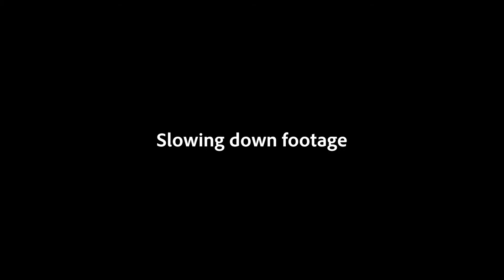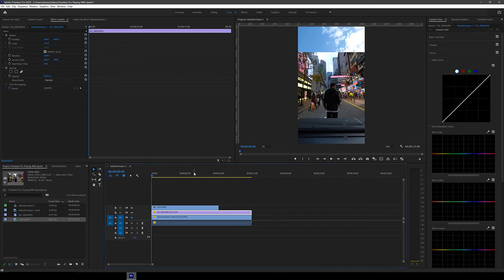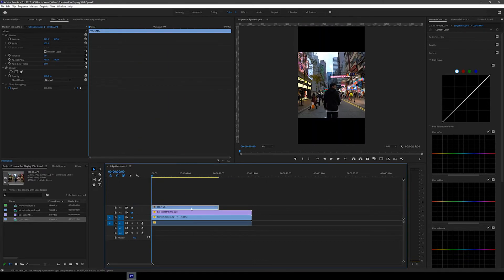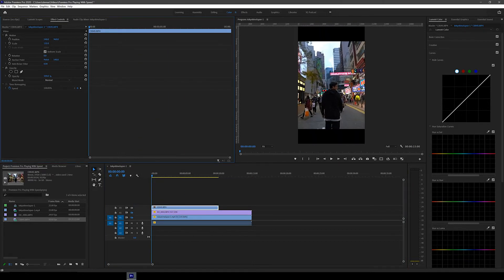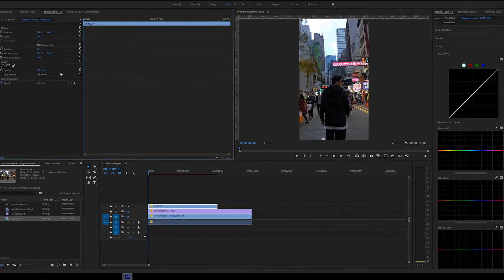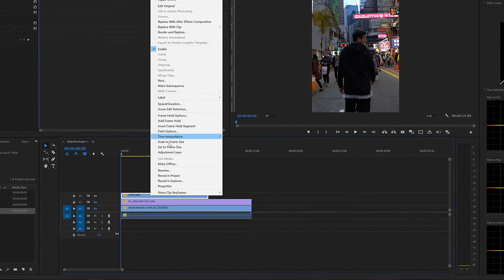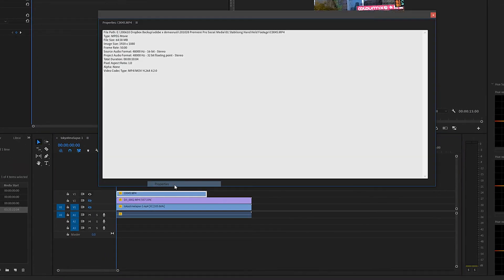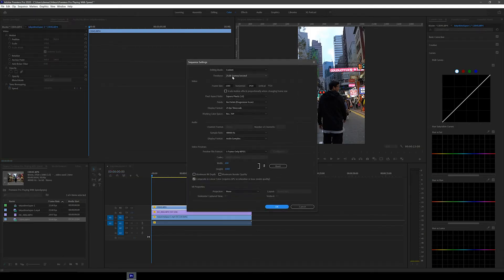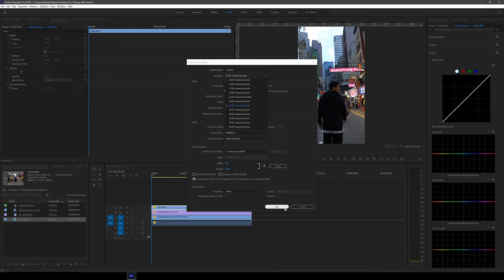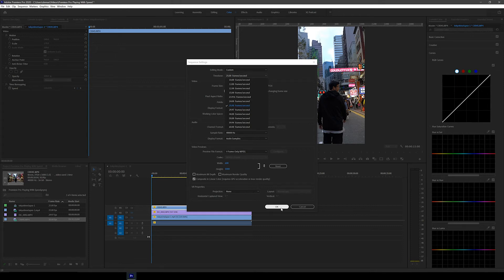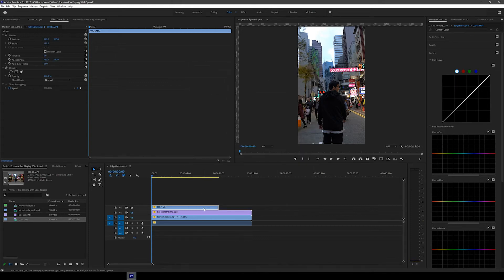This also works the same way when you want to slow down footage. Here I have a clip of me walking in Hong Kong that was shot at 50 frames per second. To check what FPS your video was shot at, you can right click the clip and then click properties. Here it says that the frame rate is at 50, so the clip was shot at 50 FPS, and because the timeline is set to 25 FPS it means that the speed can be slowed down to half or 50%.